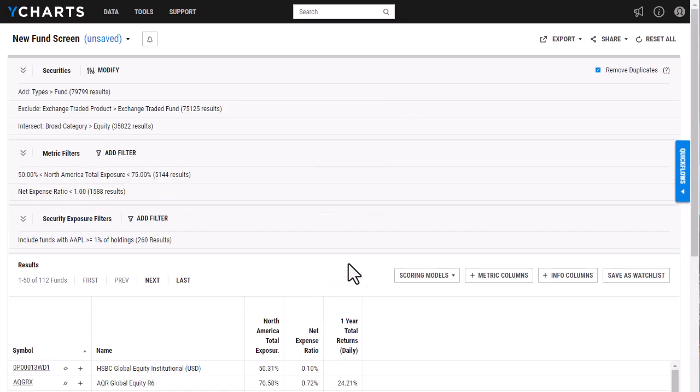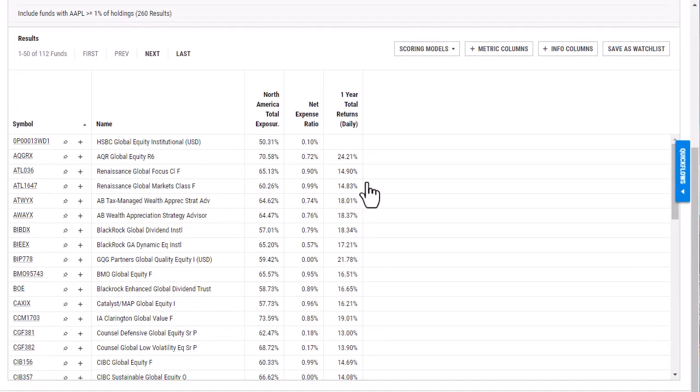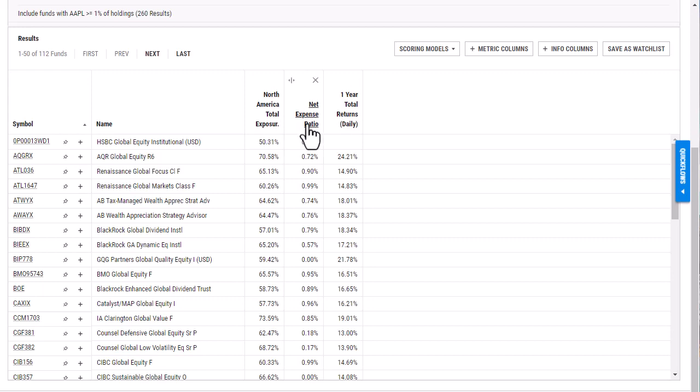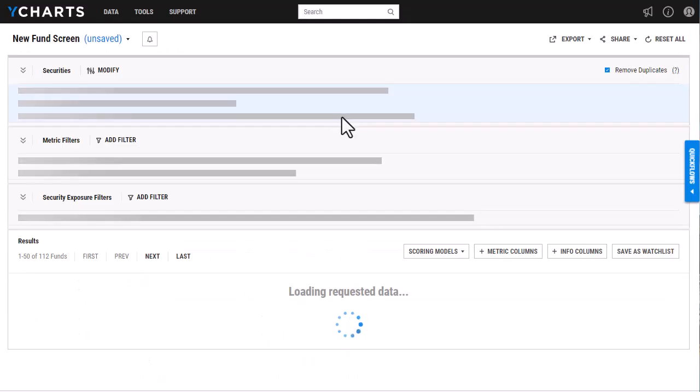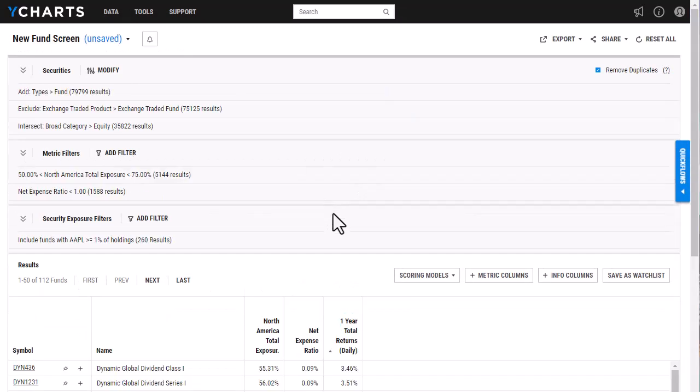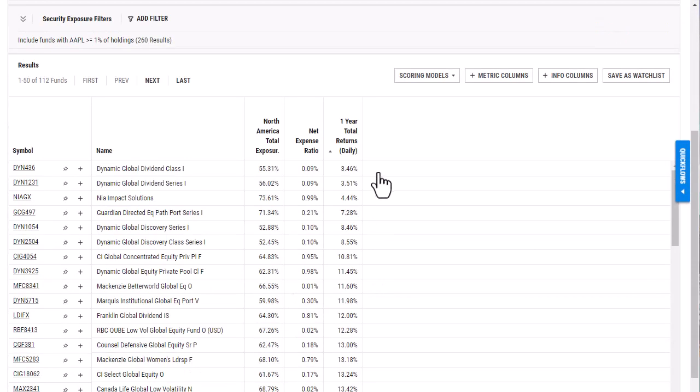And then once that loads, I can actually go in and select any one of these metrics that are along here and sort the funds by that metric.